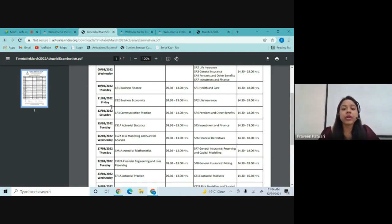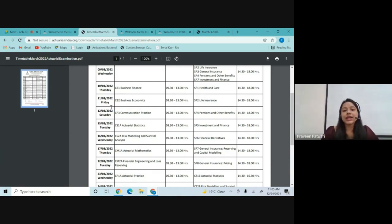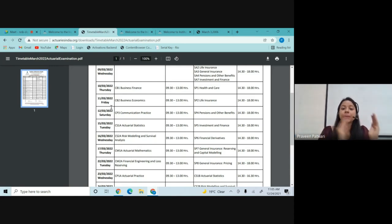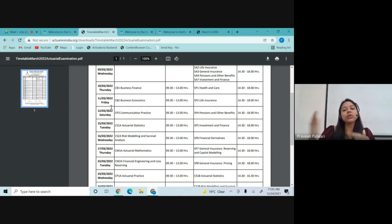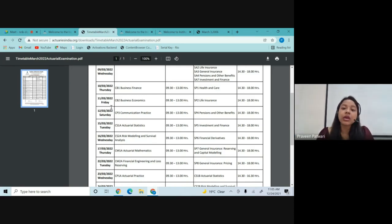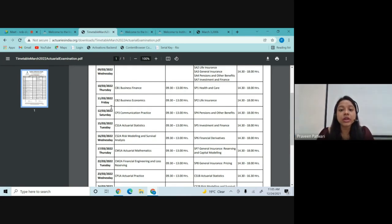If you are not confident to sit for the March attempt and want to defer to the September term, you can sit for CM1 — the lengthy paper which takes four to four and a half months to complete the syllabus along with good revision. You'll then have another two to three months for revision. CM1 has around 28 chapters and also contains Excel, making it a quite lengthy paper that you definitely cannot sit for in the March attempt.